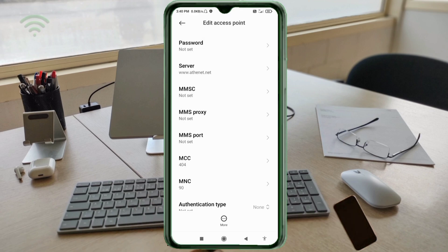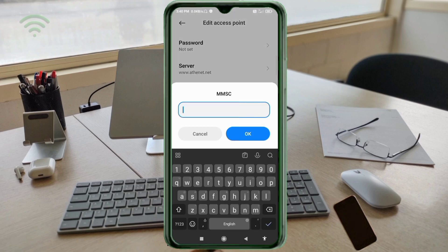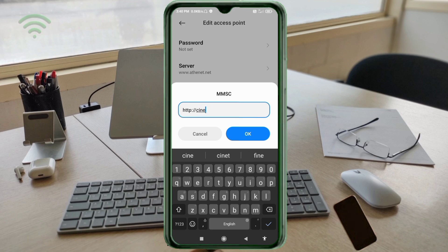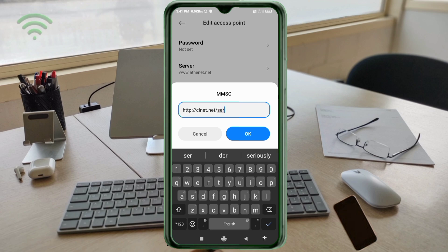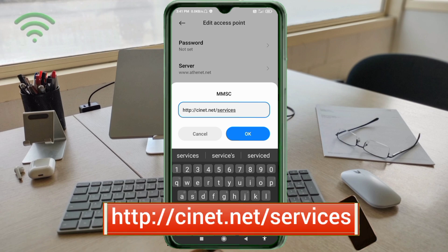MMSC: http://cnet.net/service — small letters, no space. Tap OK.